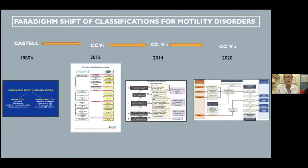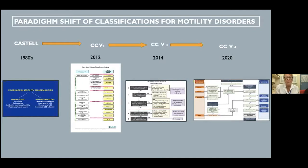Chicago version three functioned well but left a gap for outflow obstruction variants and evolving achalasias. A working group of 52 delegates planned a third Ascona meeting in 2020, but it was postponed due to COVID. They now have Chicago version four. I personally think they'll probably have another meeting and change it again, because this version is a bit complicated.